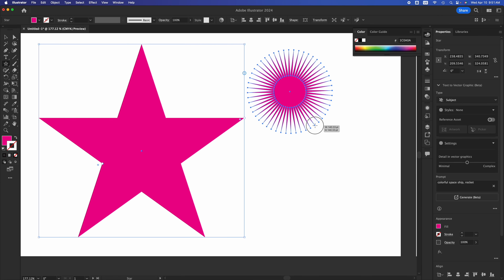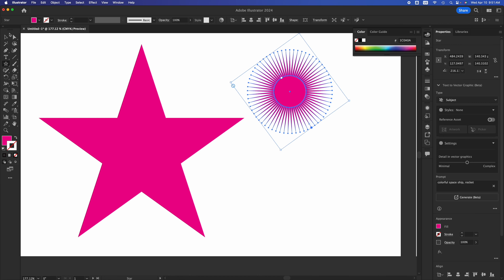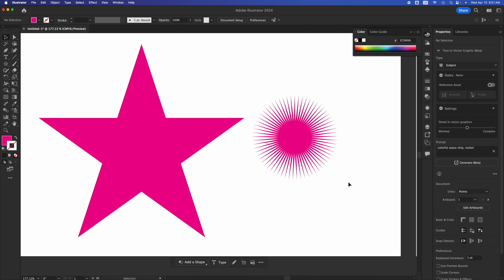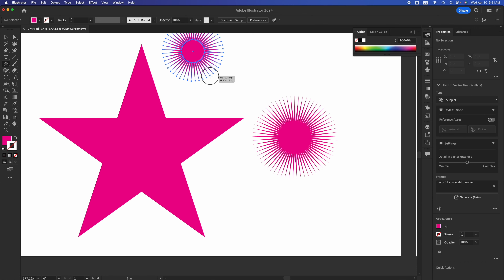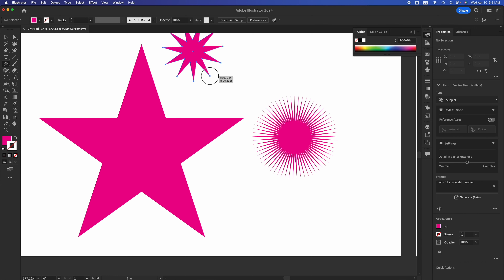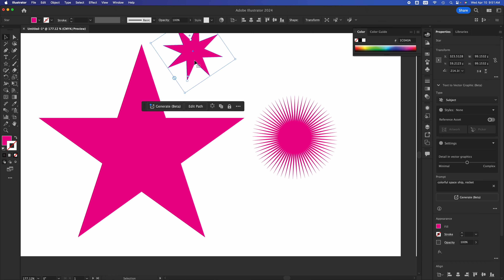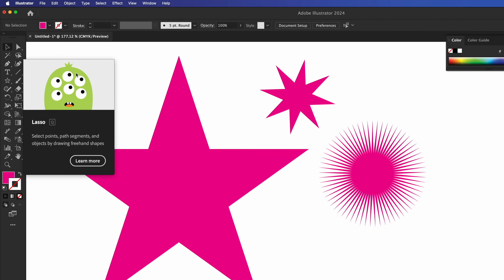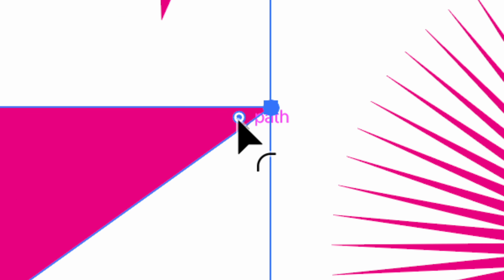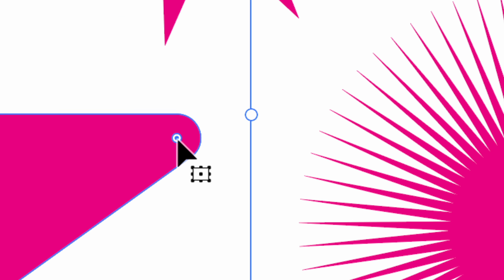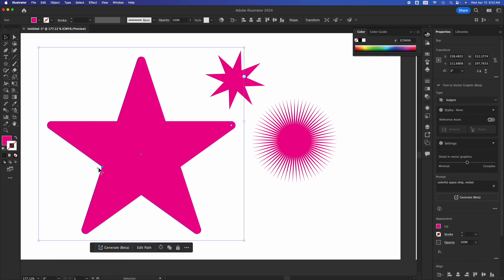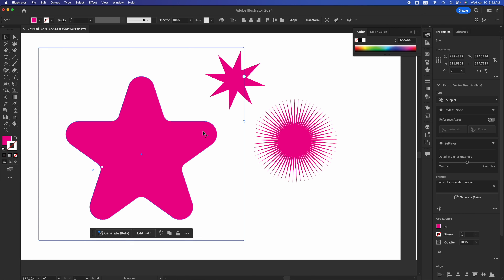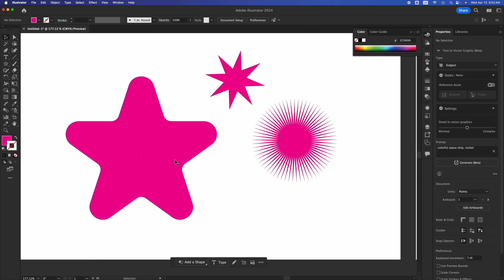You can go to the maximum number of points or take them back down — choose exactly how many points you want. The more points you add, the more it starts looking like a sun. You can also make star edges rounded just like any other shape: select the star, zoom in, grab the corner handle, and drag to make the edges circular.